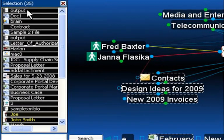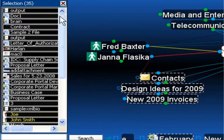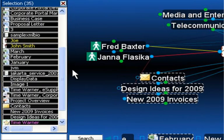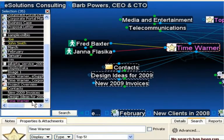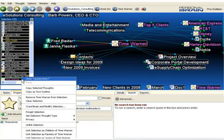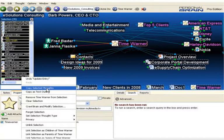As you can see, it has added 35 thoughts into the selection box. Now, I'll right-click, select Copy Selected Thoughts.